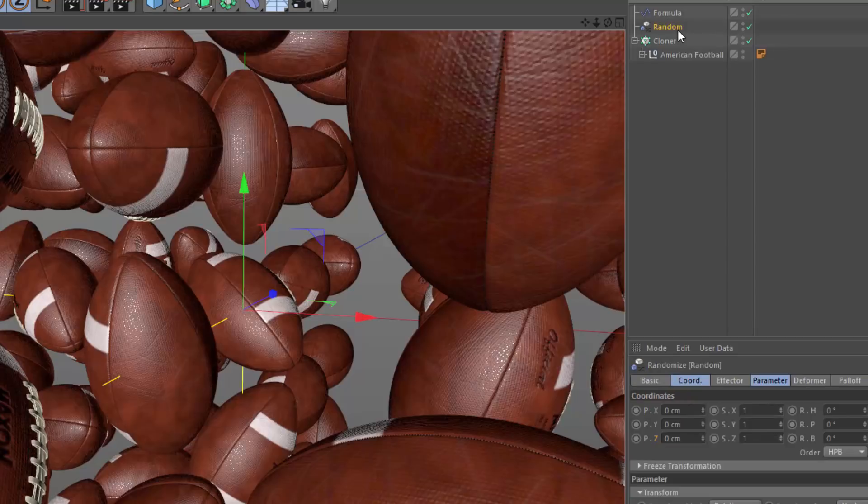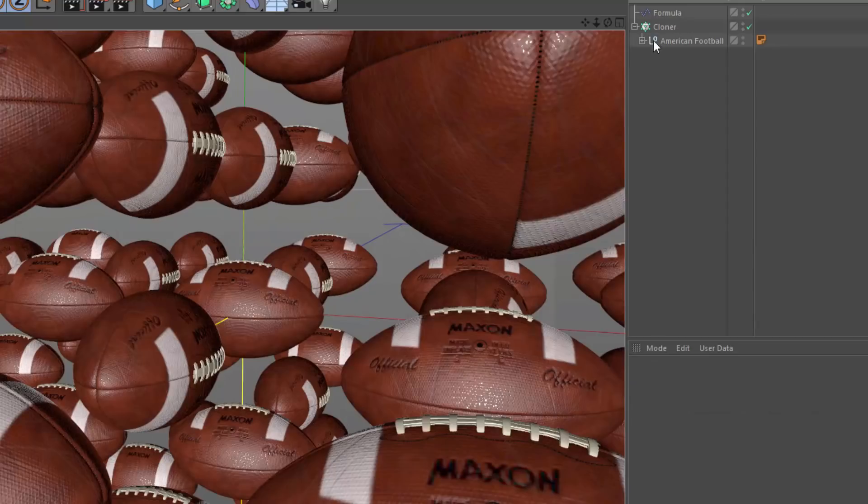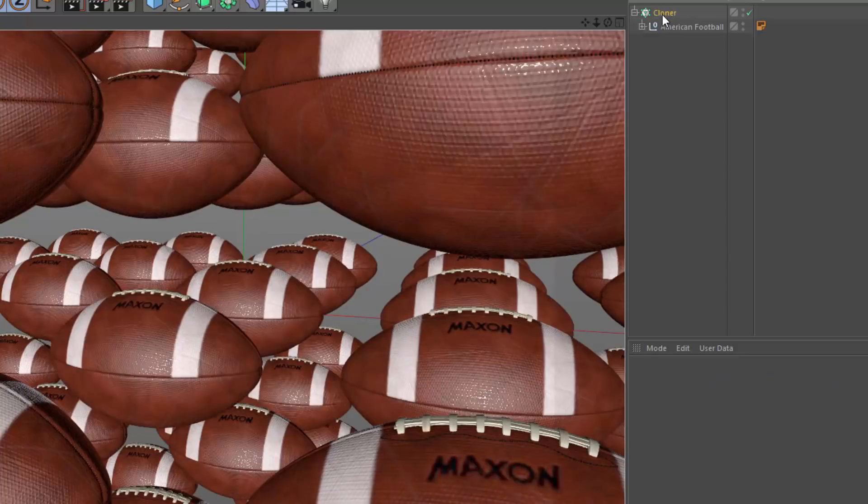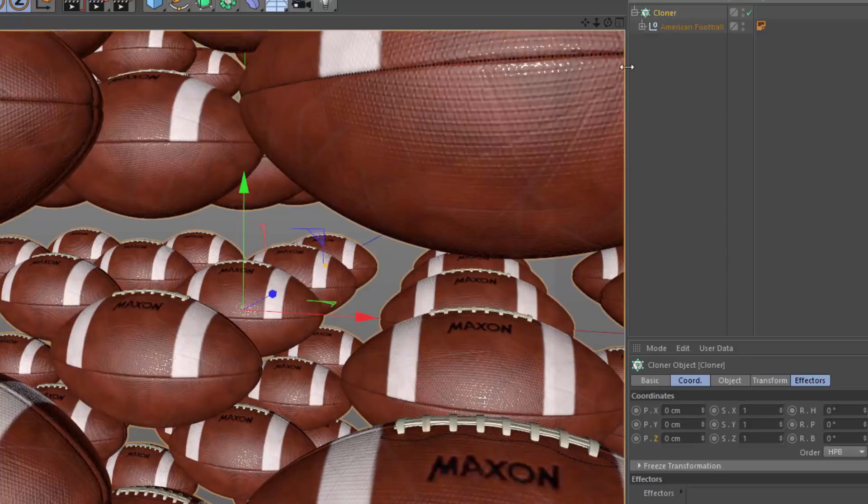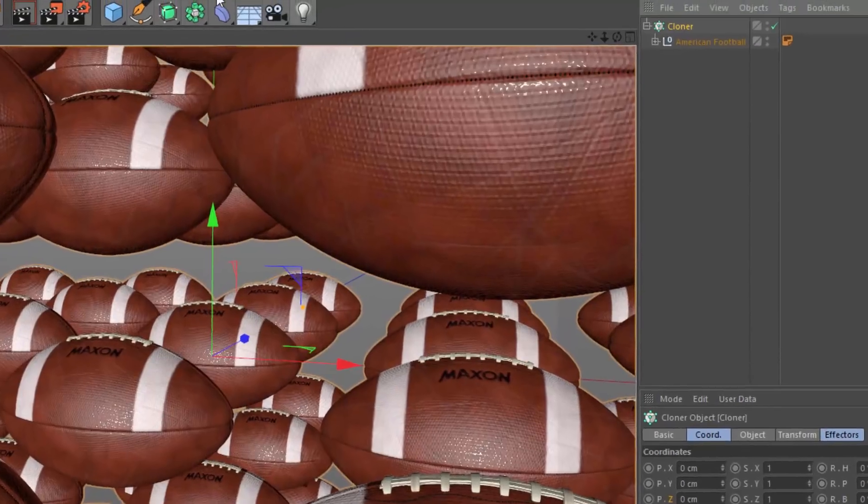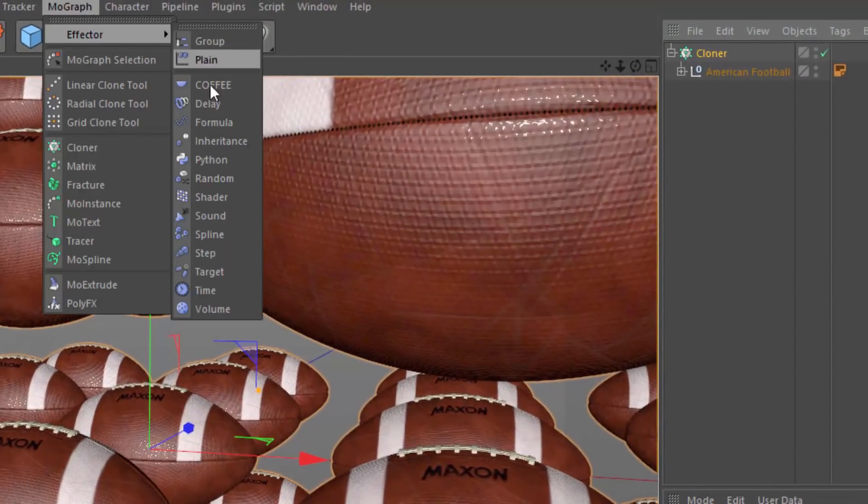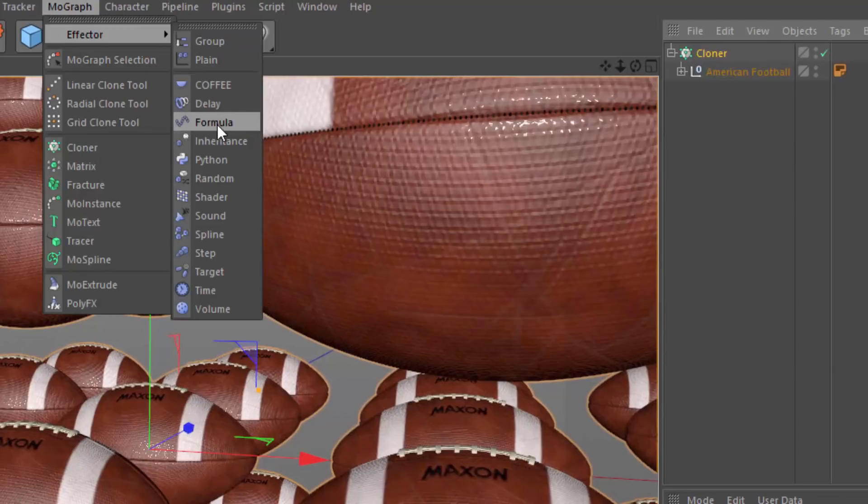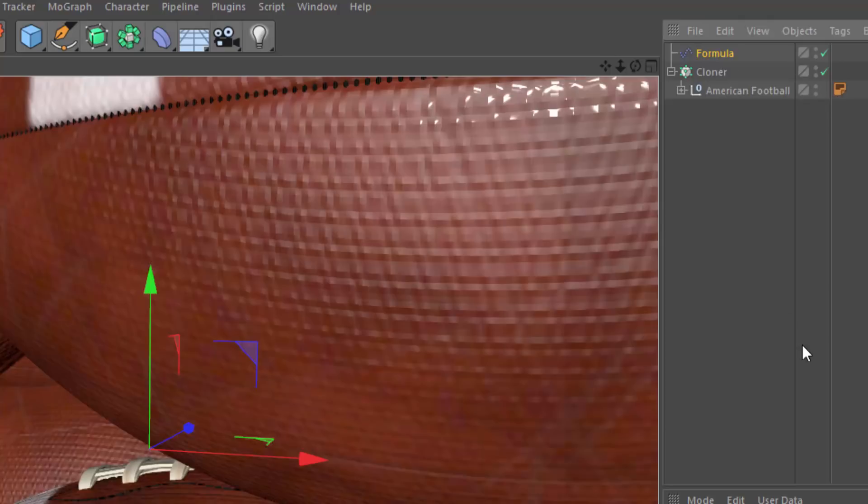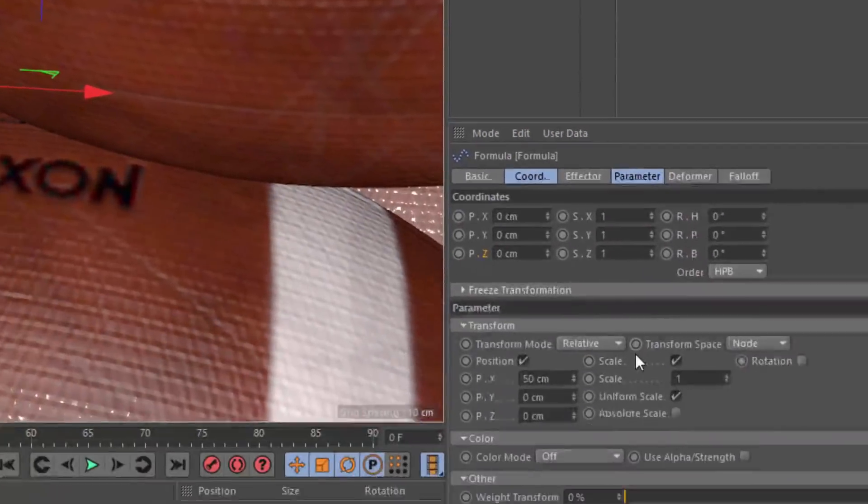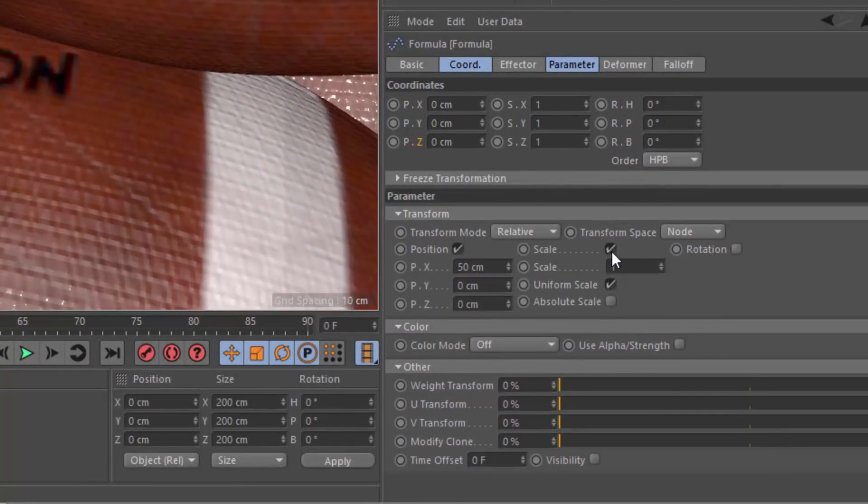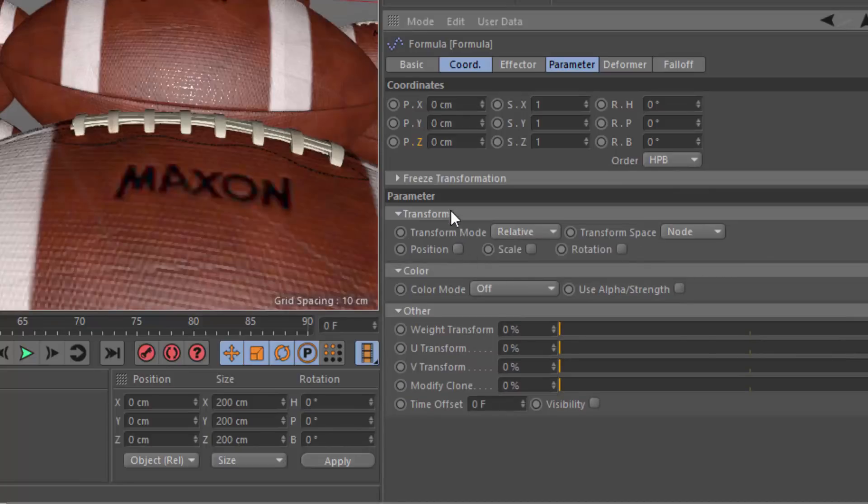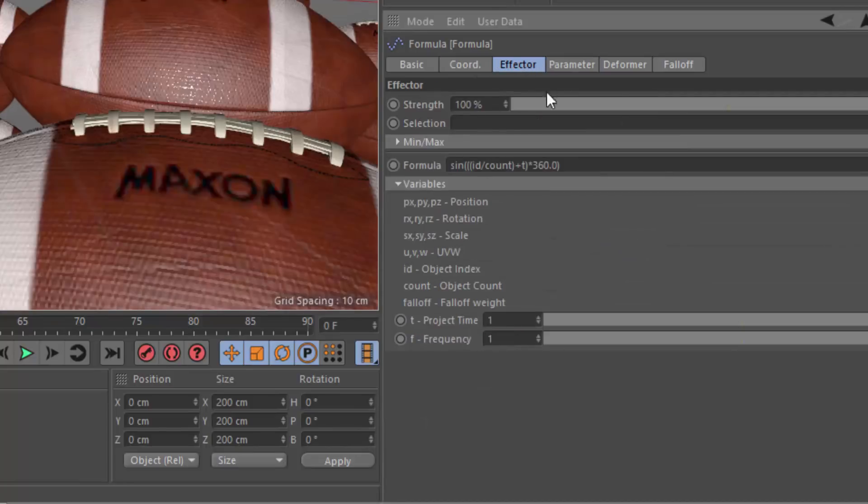So we're instead going to use the formula effector. And we'll go ahead and clear this one out so that we can start from scratch. I'll go ahead and add a new formula effector from the MoGraph menu. And again, because the cloner was selected, it was automatically applied to the cloner. And right here, we're going to go ahead and clear out the scale and position parameters. And we're also going to switch to the effector tab and remove that default function.